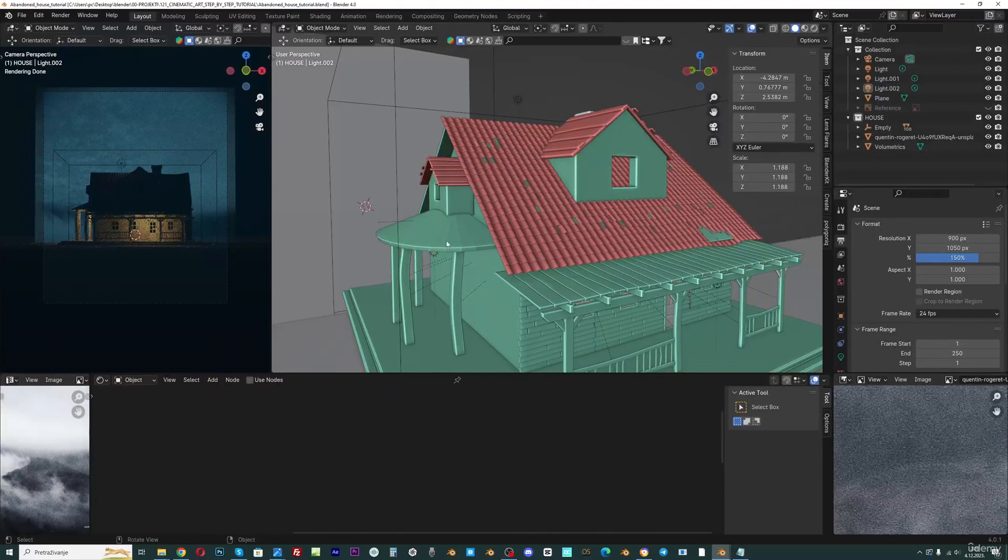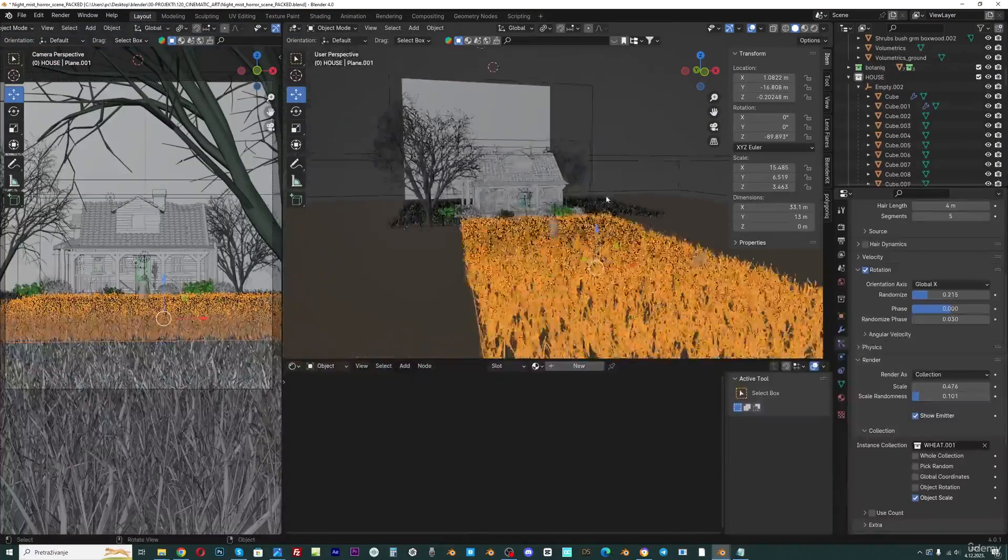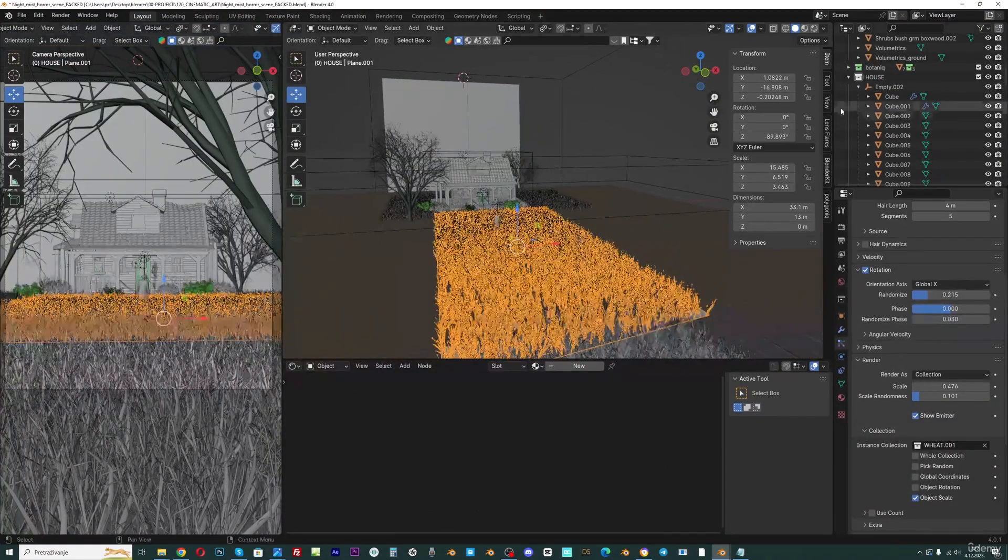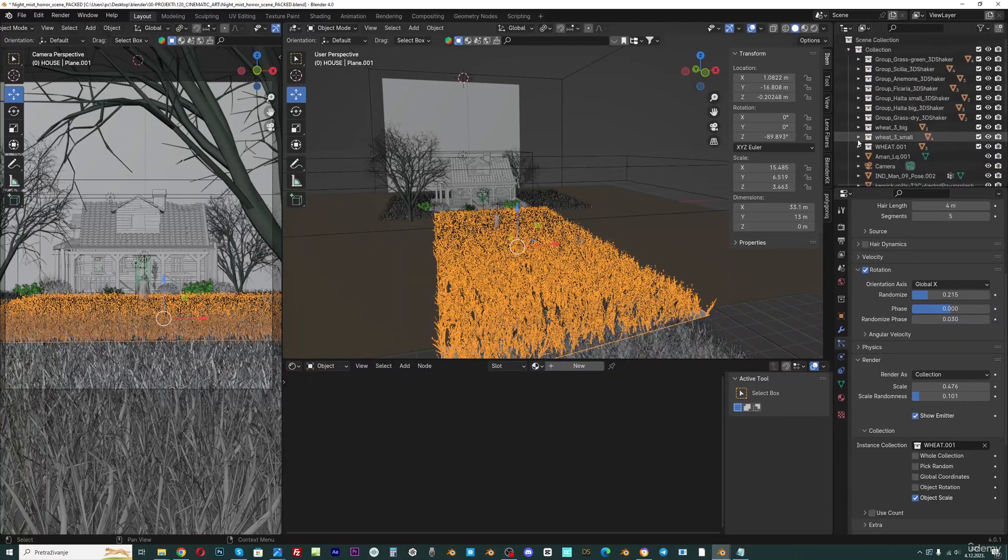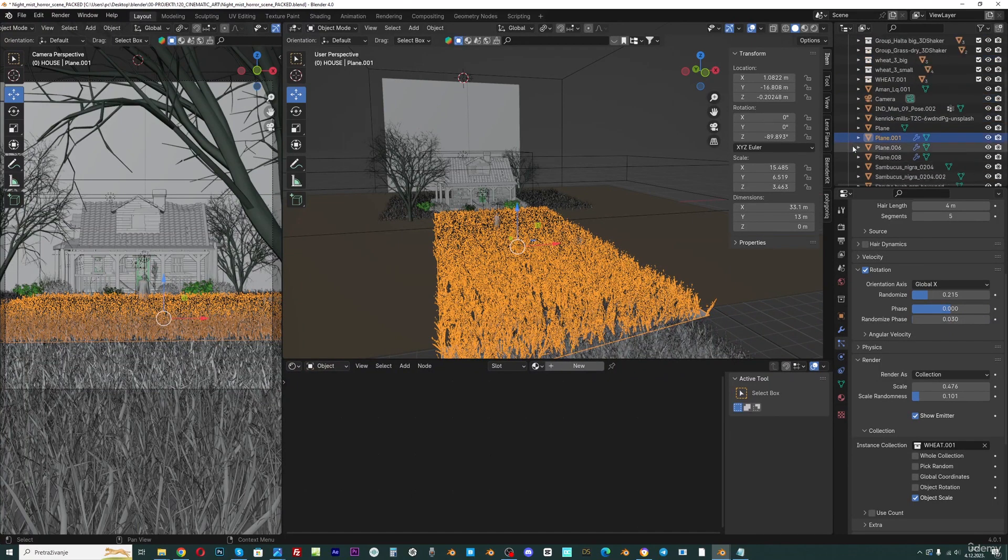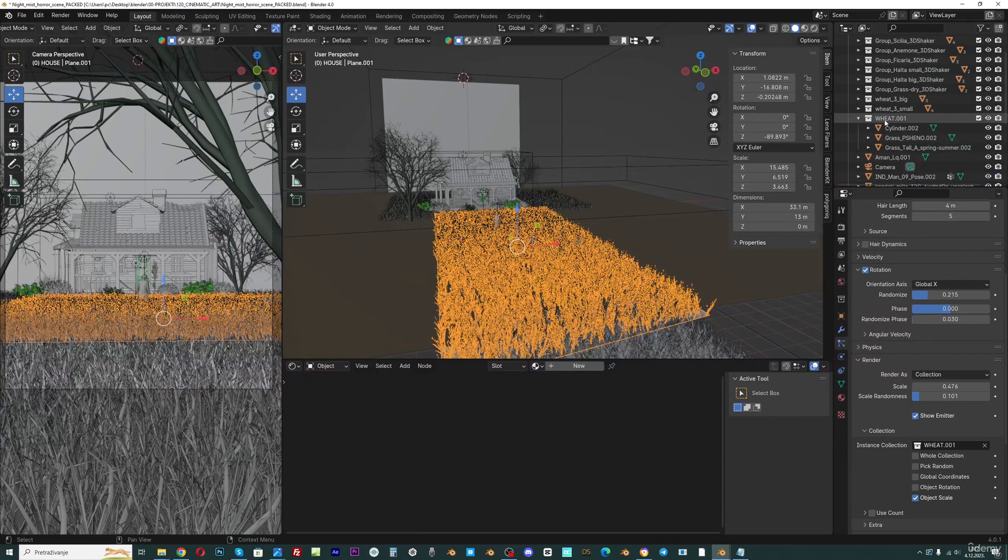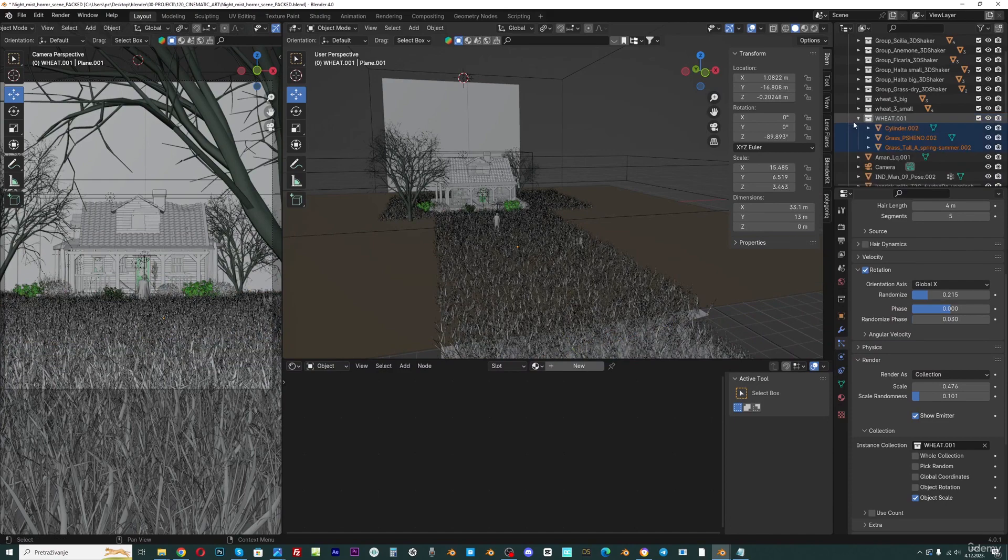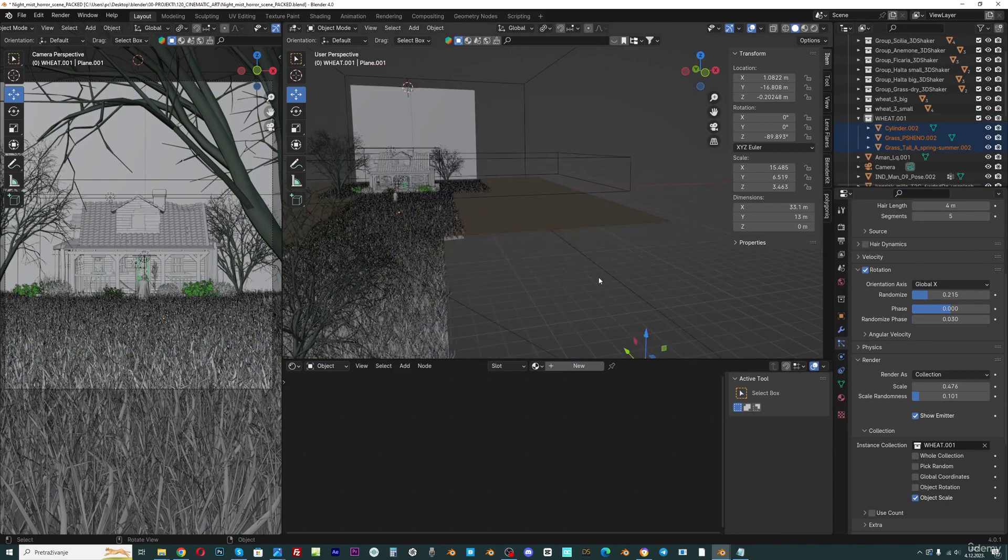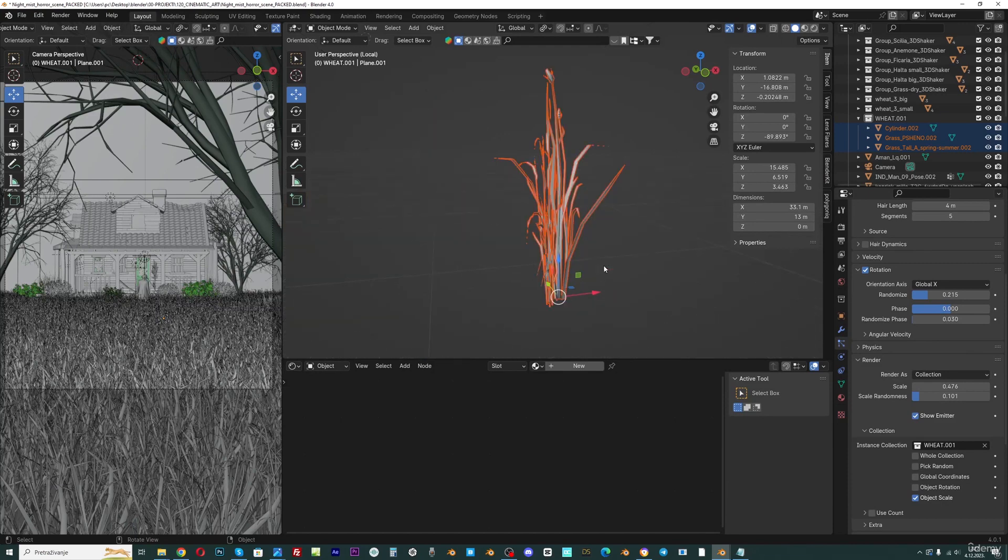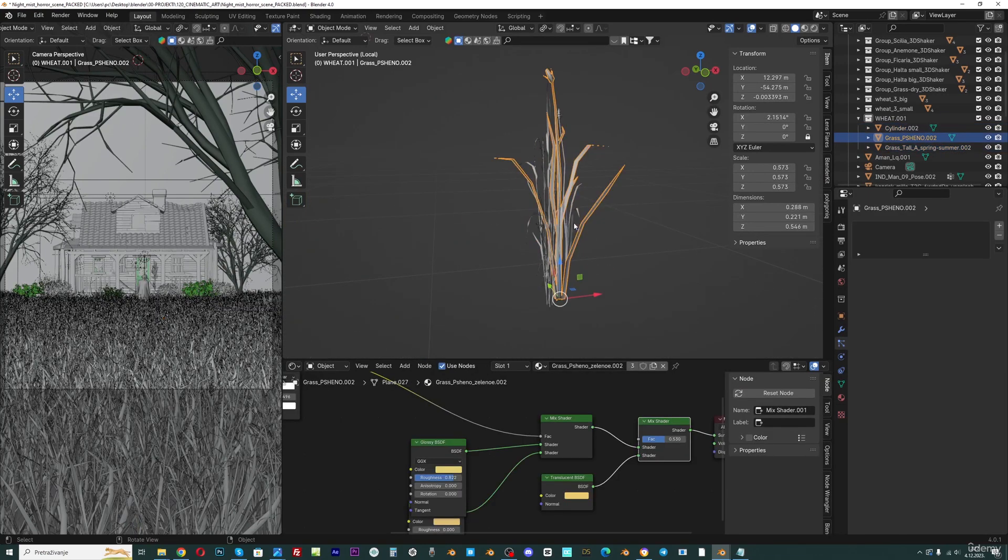Let's now create wheat or grass here. This is the file I will share with you and you can find the wheat collection. You can right-click, select objects, and then find these objects here. I will now press NumPad slash key to isolate only these three models.